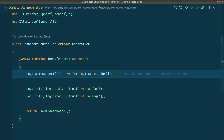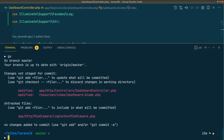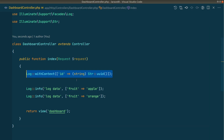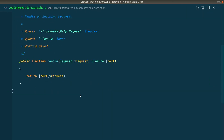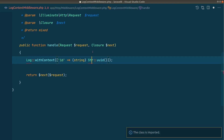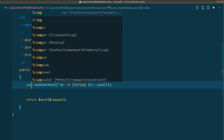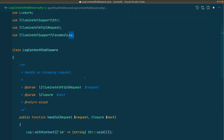If you want this same feature across multiple routes, you don't want to copy and paste this code into every controller method. Instead, you do it in one place using middleware. Let's create it with `php artisan make:middleware LogContextMiddleware`. We'll cut the `withContext` code, paste it into the middleware, and import both `Illuminate\Support\Str` and the `Log` facade.